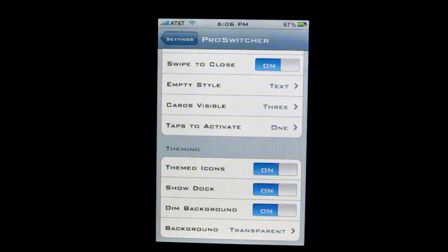If you want to check out this application, just go into Cydia and search for Pro Switcher. It is simple, it is easy, it is slick, and it is definitely worth checking out.